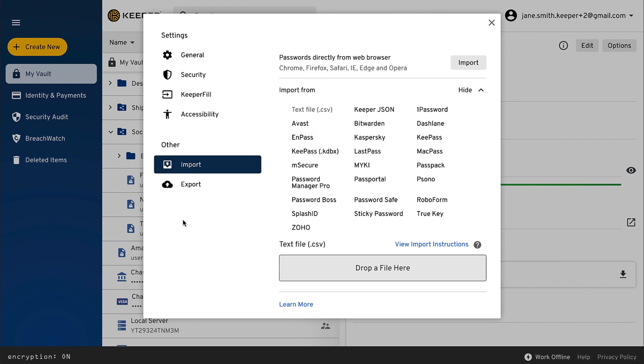Additionally, Keeper has an advanced import capability which supports Excel and CSV files.